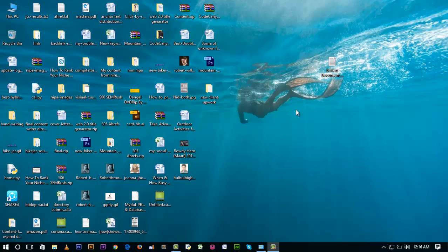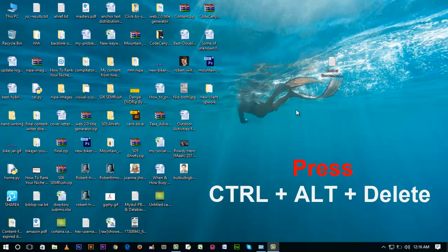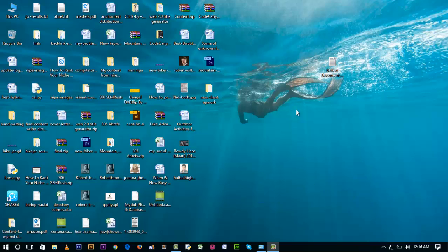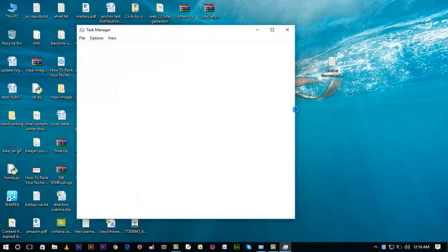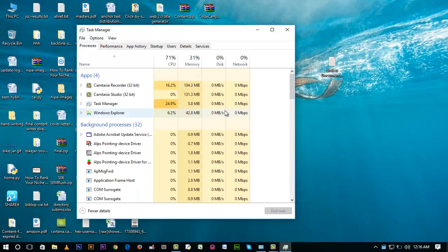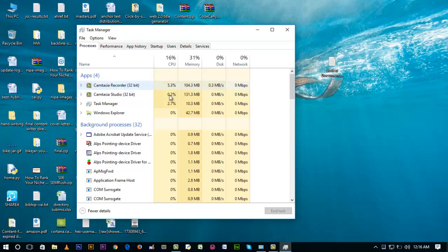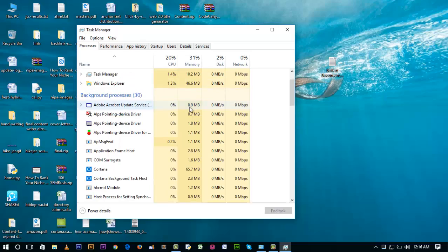You can press Control Alt Delete and you'll see a window like that. Select Task Manager from here. After selecting Task Manager, you'll see this window.